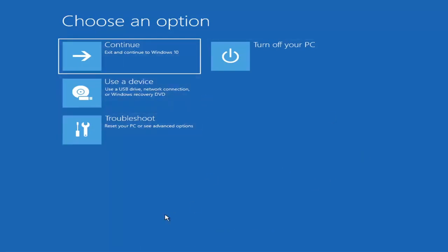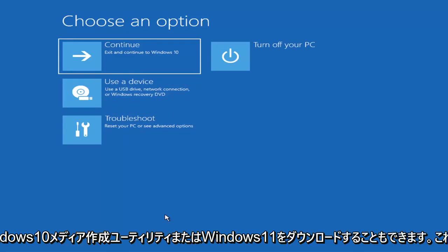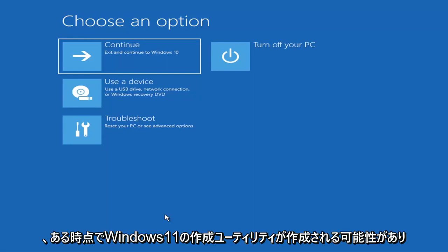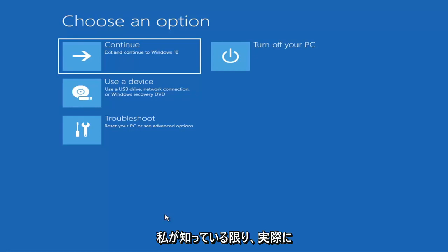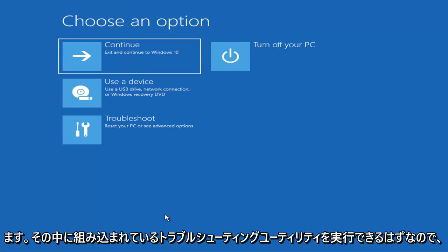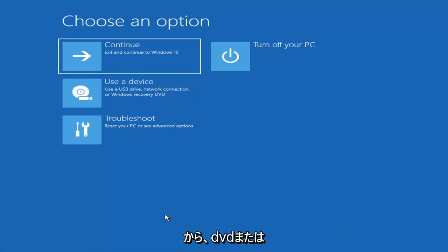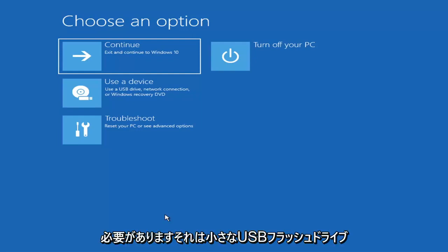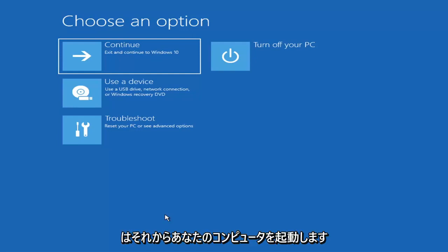Now if it does not take you to a screen that looks like this, or you're unable to get to that, you can also download the Windows 10 media creation utility or Windows 11. You can actually run the Windows 10 utility on Windows 11, and you should be able to run the troubleshooting utilities built in within it. So you just go ahead and download it to an ISO file and then burn it to a DVD or USB — it would have to be about four gigabytes or more, and it would have to be a DVD, not a CD. Then you'd boot your computer from it.